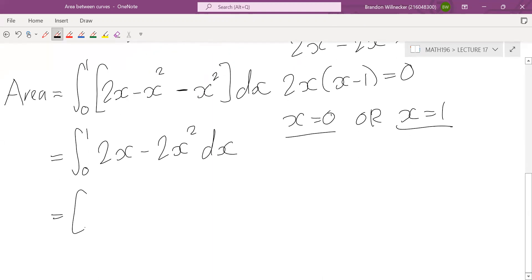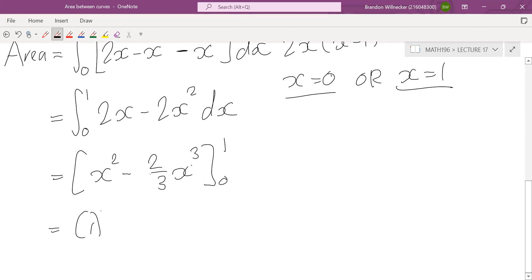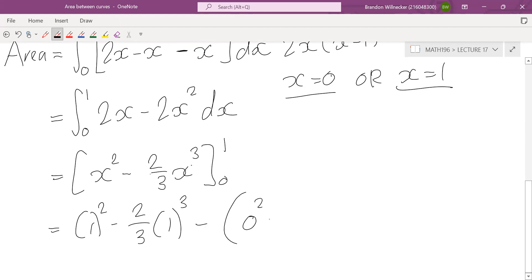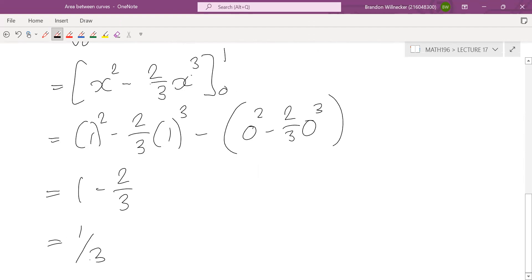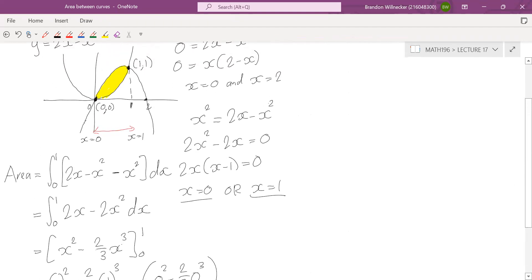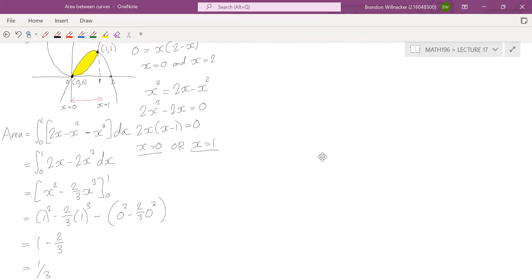This becomes a straightforward integral. We have the integral from 0 to 1 of (2x − 2x²) dx. Integrating gives x² − (2/3)x³, evaluated from 0 to 1. Substituting, we get 1² − (2/3)(1³) minus 0, which gives us 1 − 2/3. That gives us 1/3. So that's the area highlighted in yellow — it's 1/3, whatever the units are.